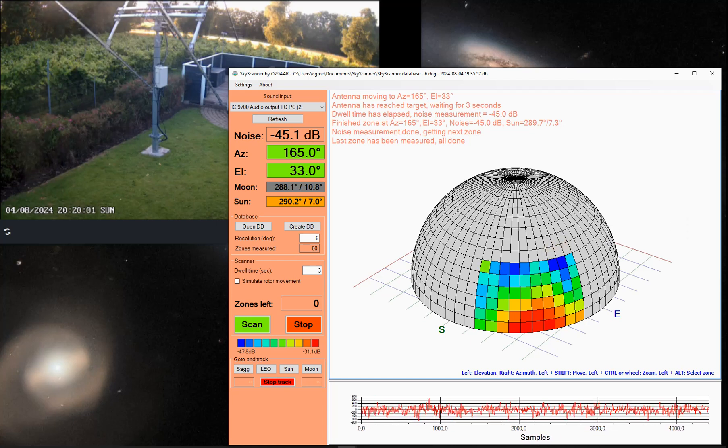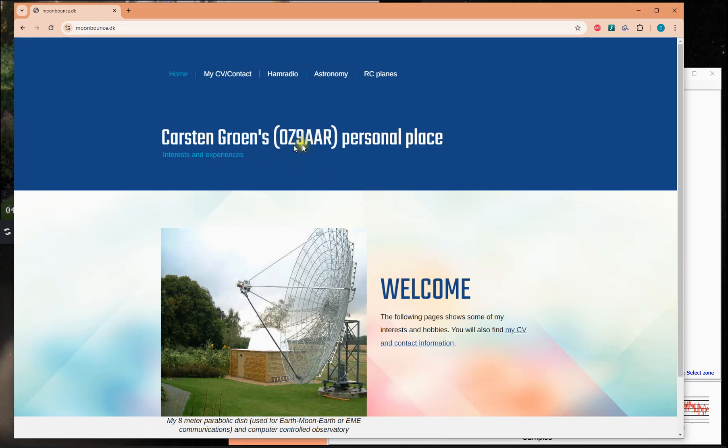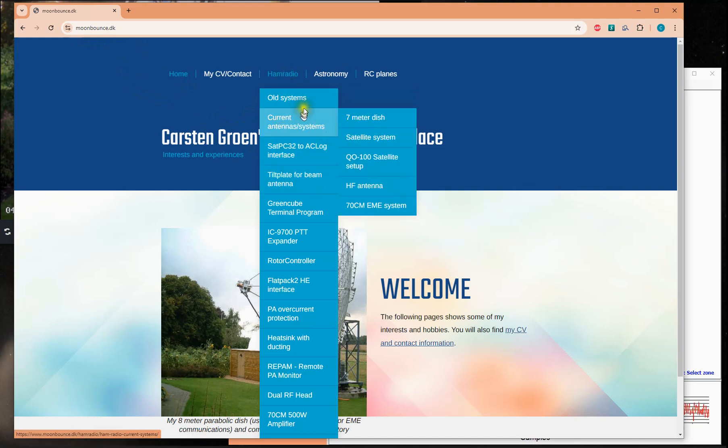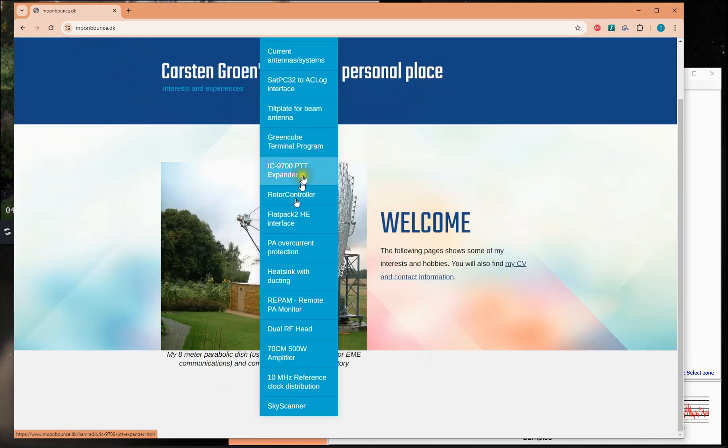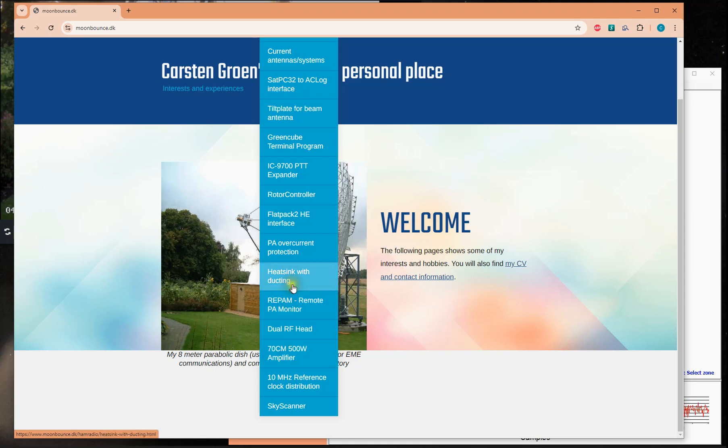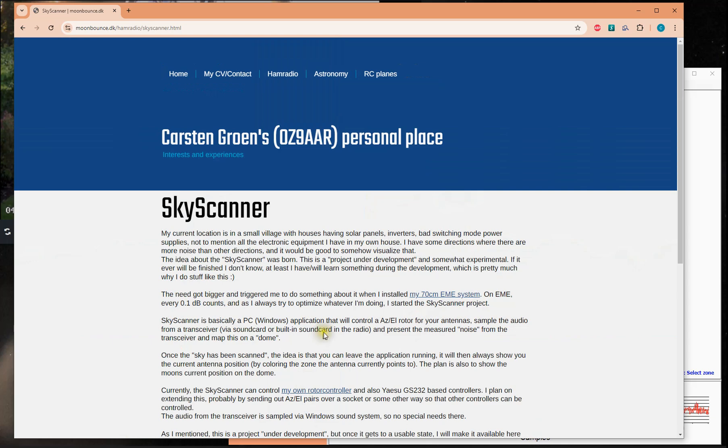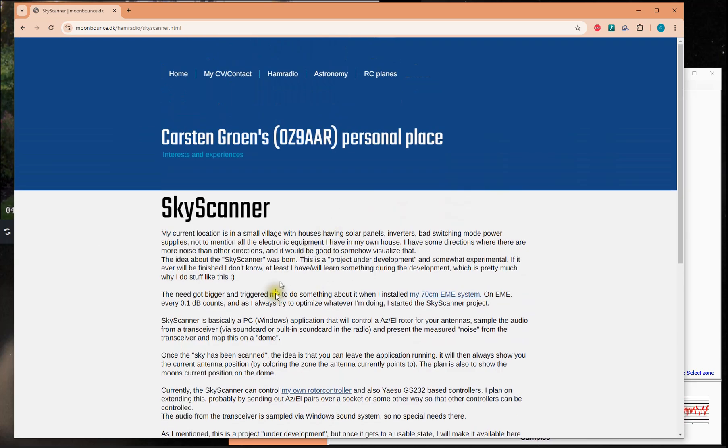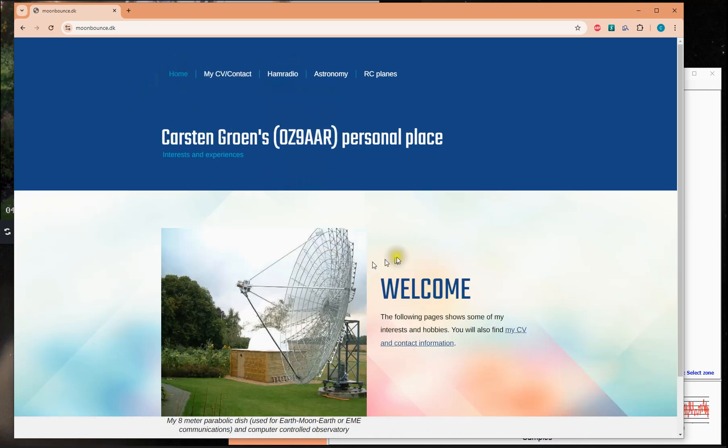Once I release the program, it will be available on my website, www.moonbounce.dk. There is a lot of other stuff in here, things I have made public, things you can build yourself, some of those I also offer as samples. But Skyscanner has its own web page in here, which is not completely updated. There will be added some more info to it and you can also, at some point, you will be able to download the application.